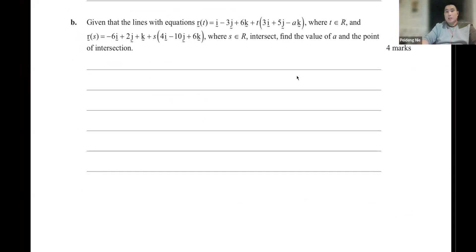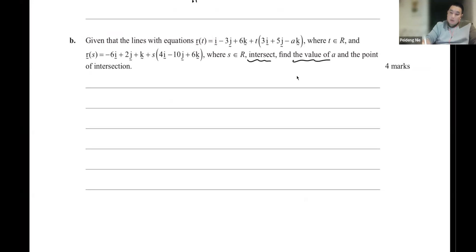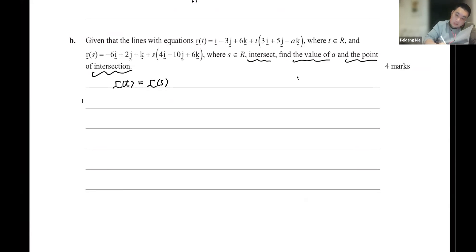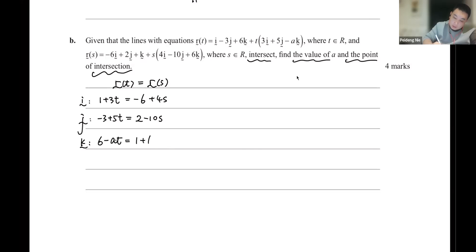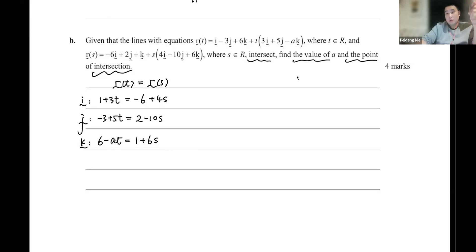Now, given that the lines with equations R(t) and R(s) intersect each other, we want to find the value of a and the point of intersection. What we do is set R(t) = R(s): for the i component, 1 + 3t = -6 + 4s; for j components, -3 + 5t = 2 - 10s; and for k components, 6 - 8t = 1 + 6s multiplied by a times t. So we have three simultaneous equations to solve for t, s, and a.